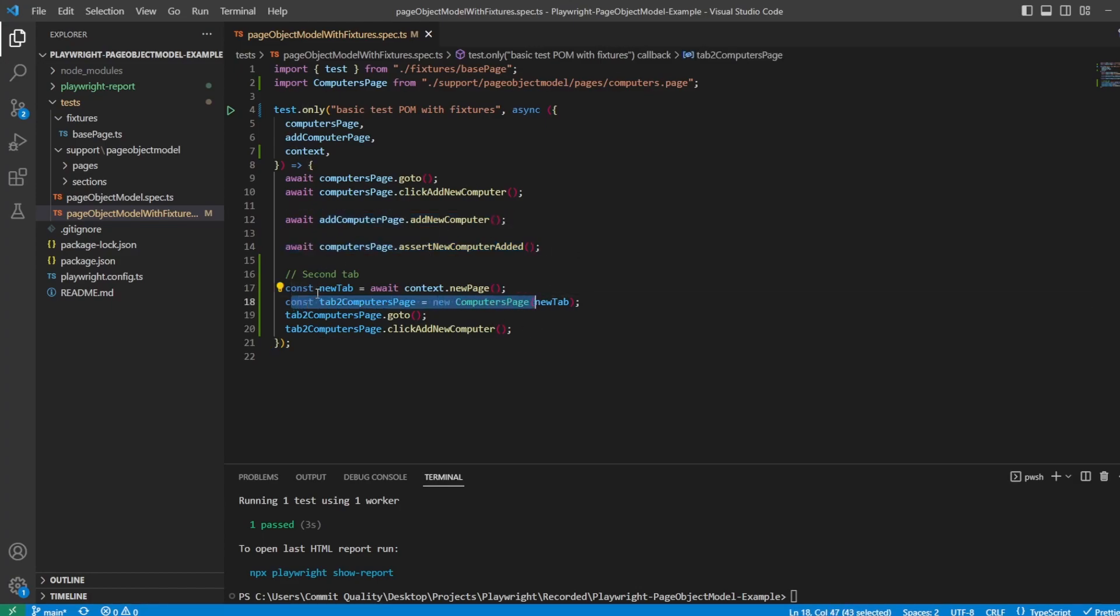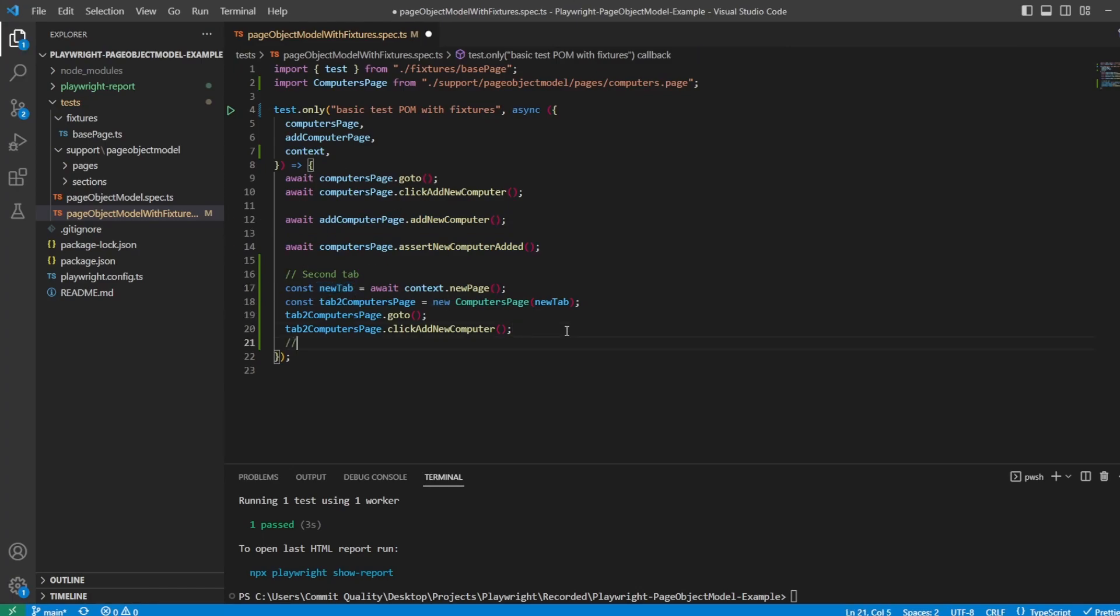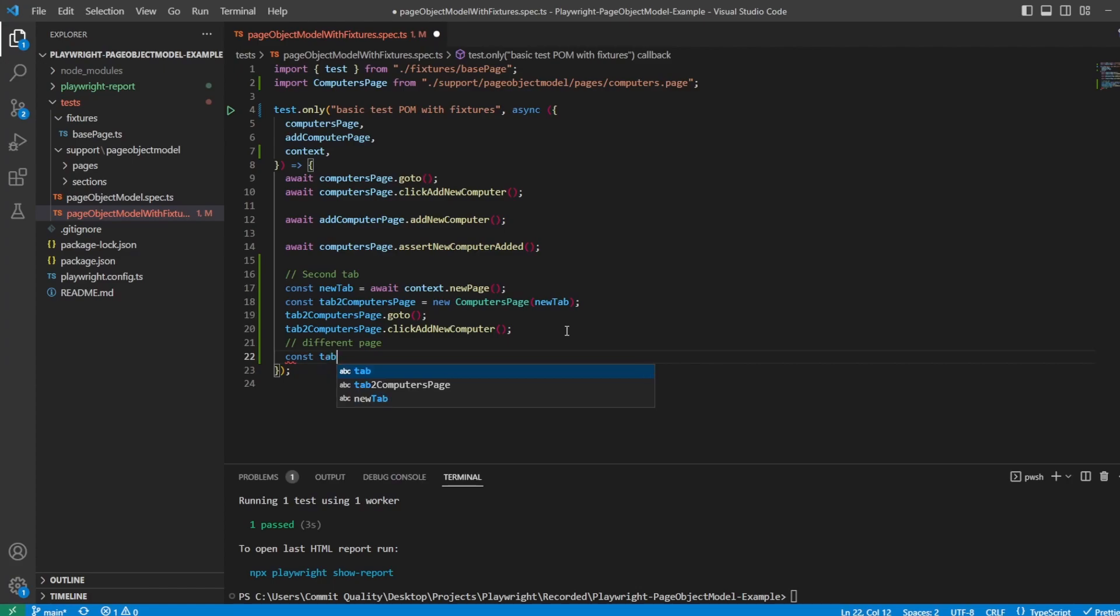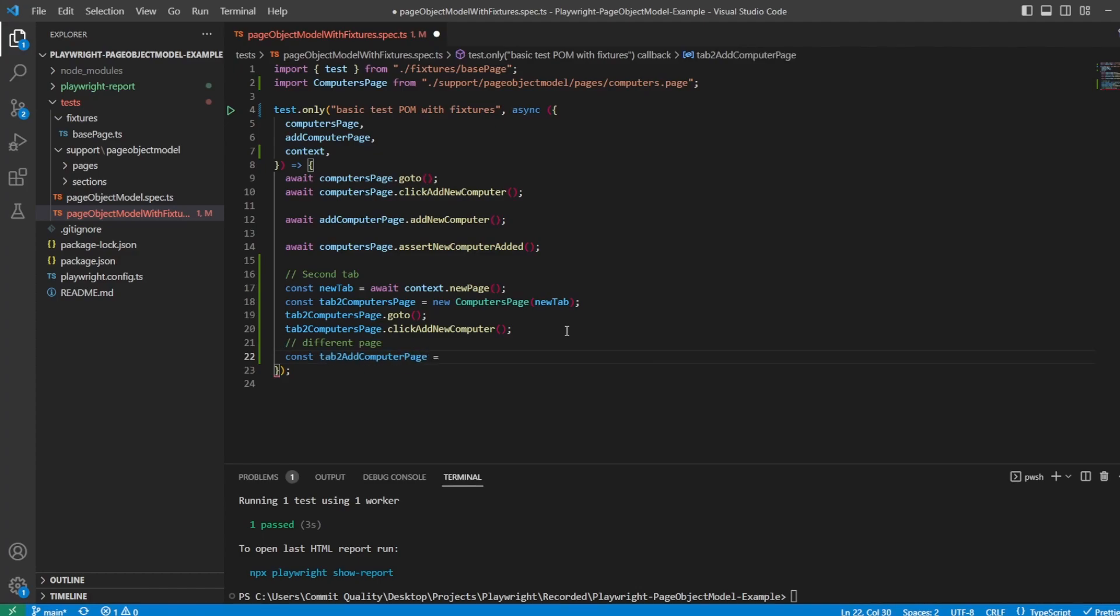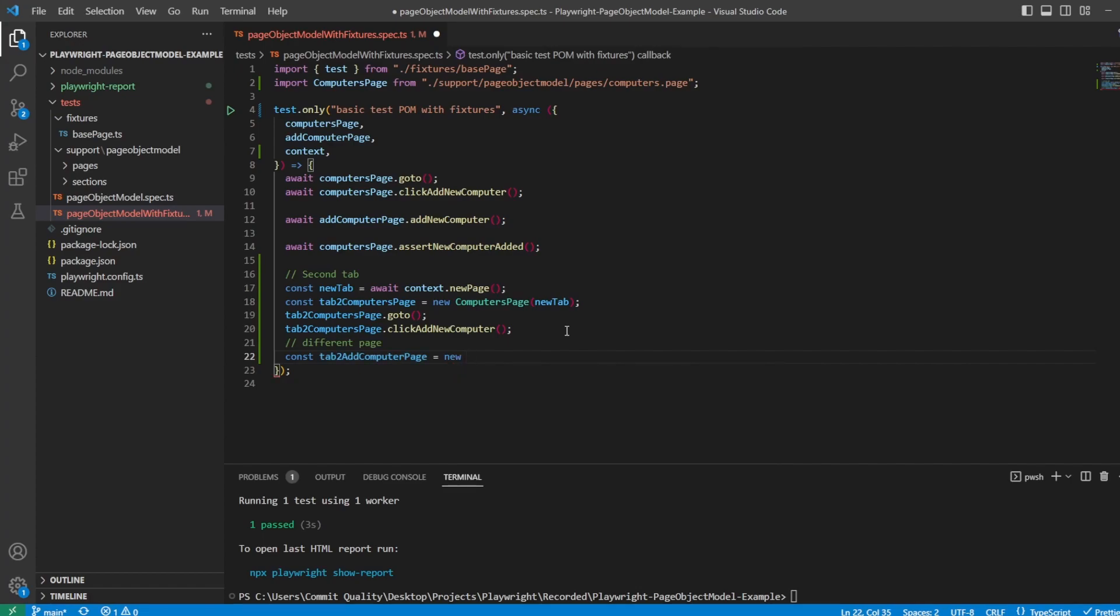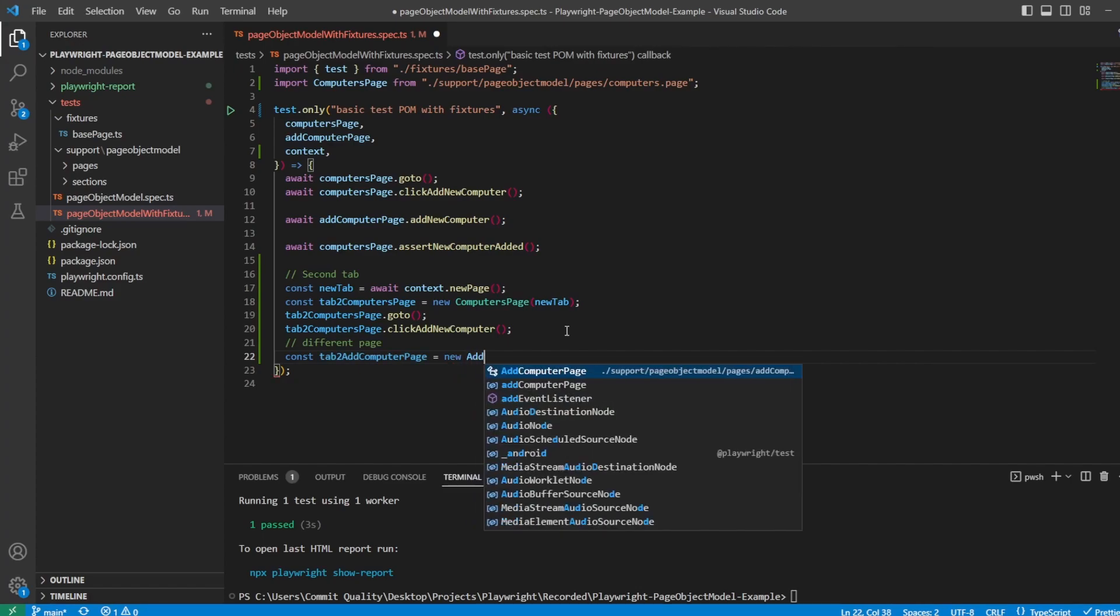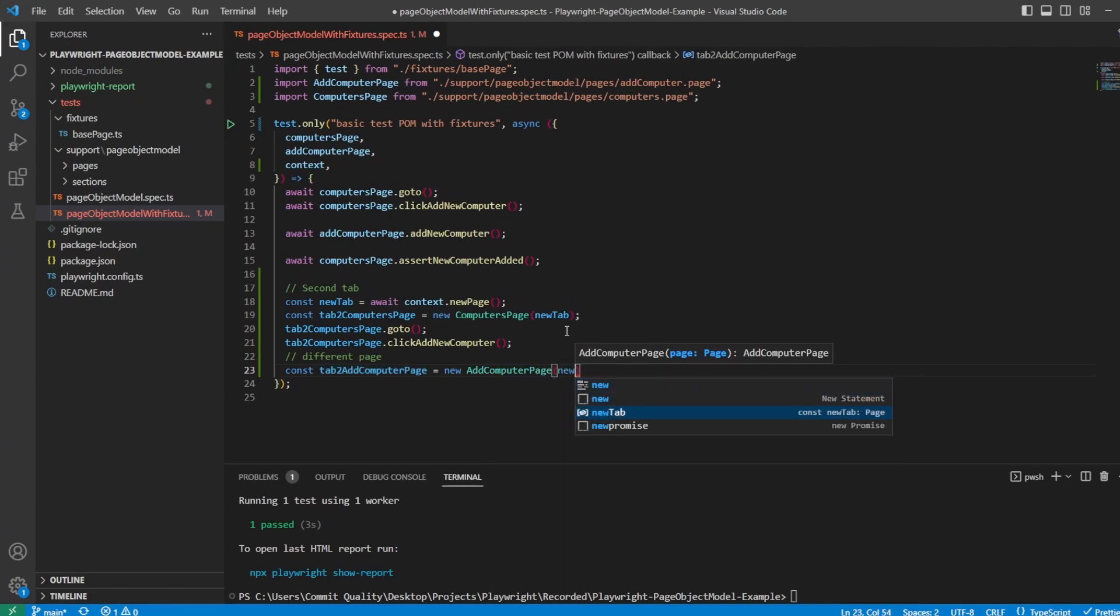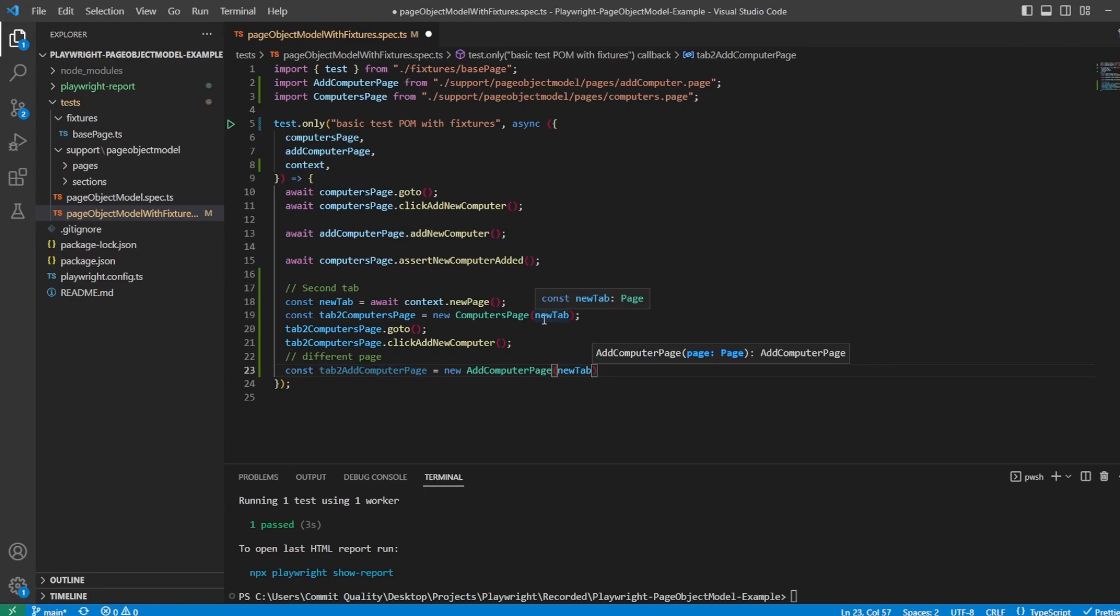We won't need to create a new constant of new tab because this is already there. But what we can see now is, let's just say different page. We can say const, we'll say tab two and we'll just name it add computer page. And now I can just create another new instance, say new AddComputersPage. We'll pass new tab through because remember that's just a page instance, and we can do what we've just done here.